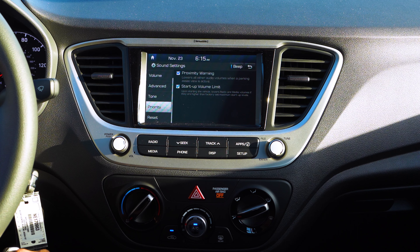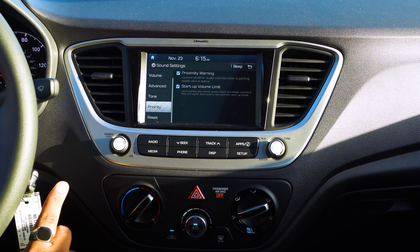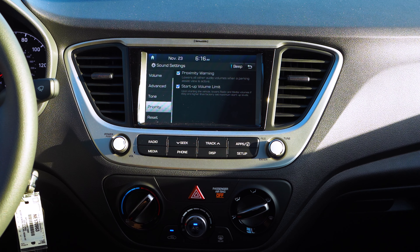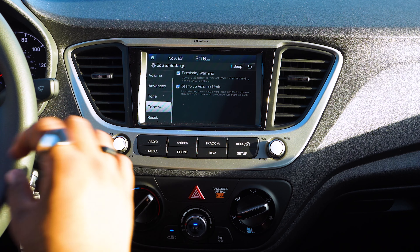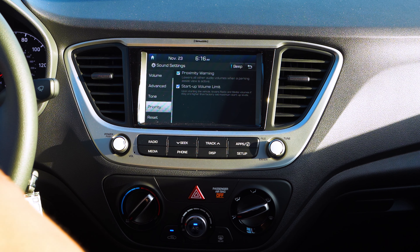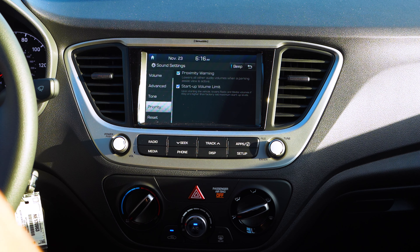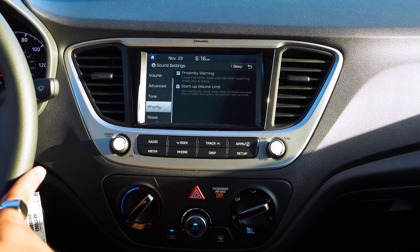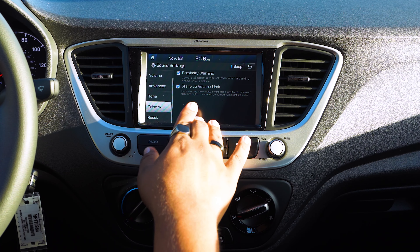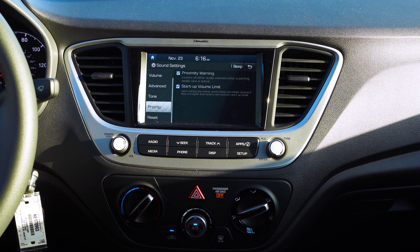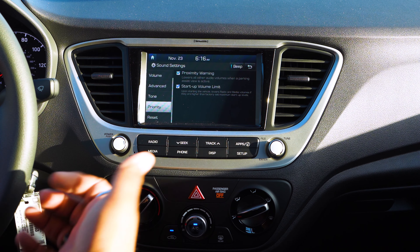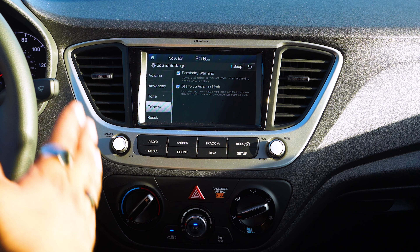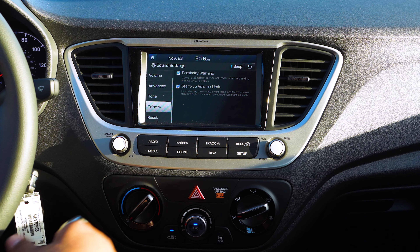Now going to Priority. This gives you the option to either activate or turn off the startup volume limit, meaning when you turn on the car it'll automatically adjust the volume to a certain level. There's also a proximity warning — it lowers all other audio volumes when a parking assist view is active. So when you put the camera on, whether you're backing into a spot or not, the volume will automatically lower itself for you.